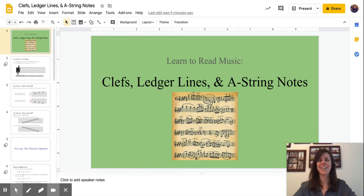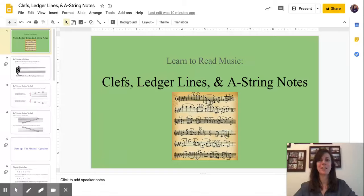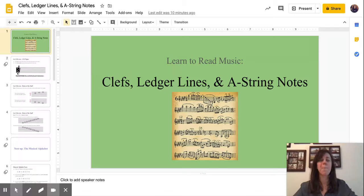Hi students and welcome to this week's video lesson. As you can see, this week we have a music theory lesson. Your assignment is going to be to complete a worksheet. You can find the worksheets on Google Classroom and there will be a worksheet for every instrument in our class. Be sure to complete the worksheet that matches the instrument you play.